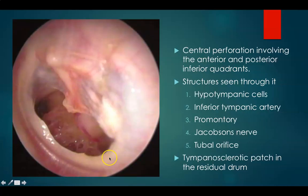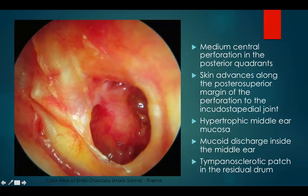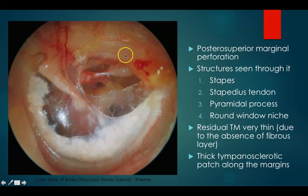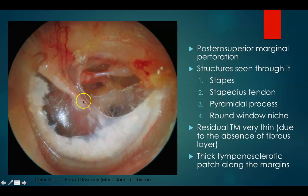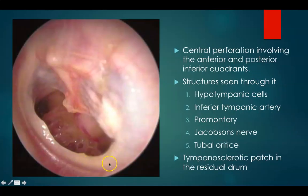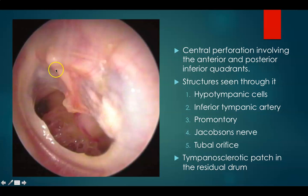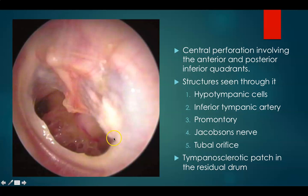This is a central perforation. A central perforation is one which is surrounded by pars tensa all along. Earlier we saw a marginal perforation where at a couple of areas along the margins it is directly related to the bone with no pars tensa, whereas here there is pars tensa — making it central. This is a medium central perforation of the left ear involving the anterior and posterior inferior quadrants, part of anterosuperior, anteroinferior, and posteroinferior quadrants.